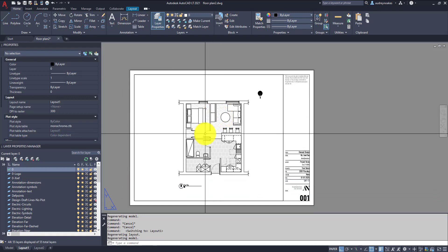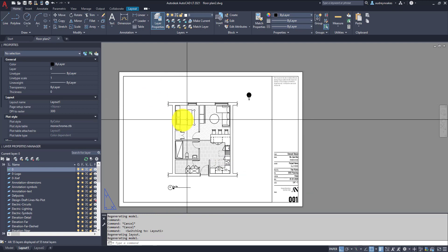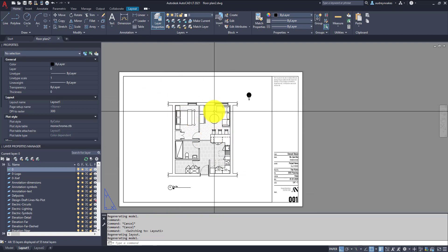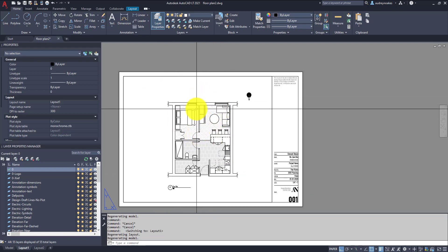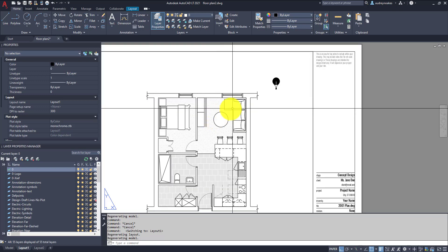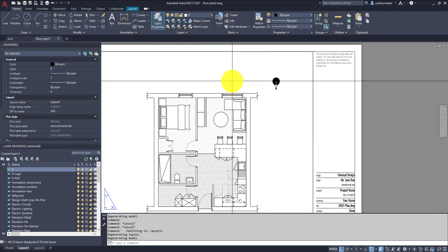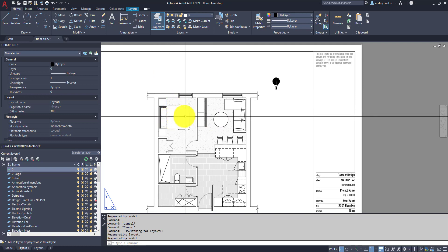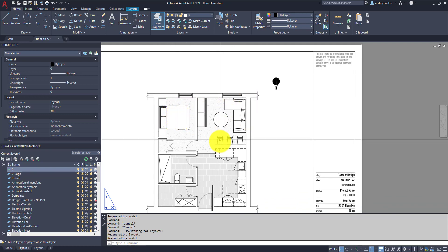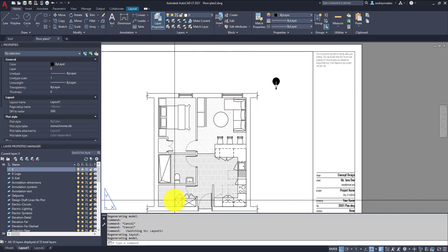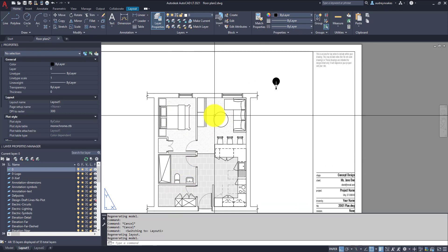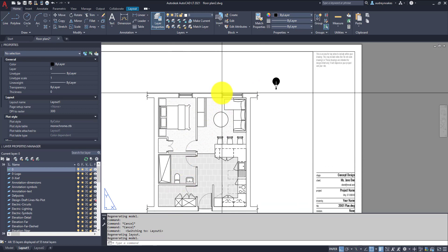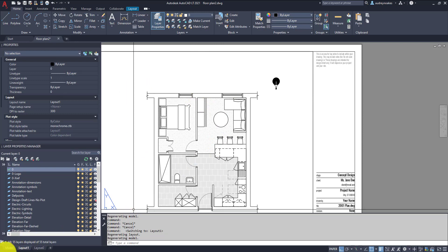So now what I'm going to do is actually start to indicate some idea of shadow. So if we look, this is actually south-facing windows, so we can make some judgment calls in terms of the fact that direct sun will be coming into these particular parts of the apartment.